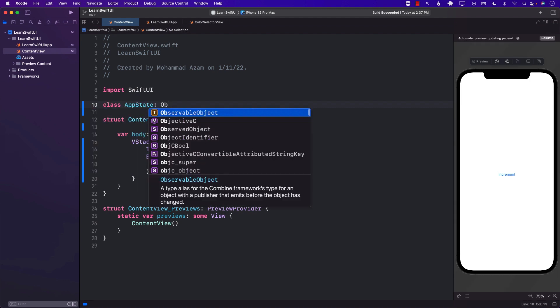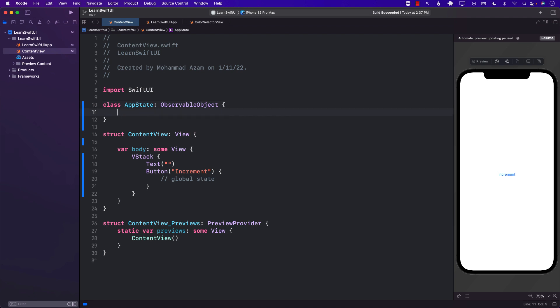It's going to be an observable object, and I'm going to create a published property which will be count — it will be an integer. That's our global state. We have a count that will serve as a global state so other views can use it.